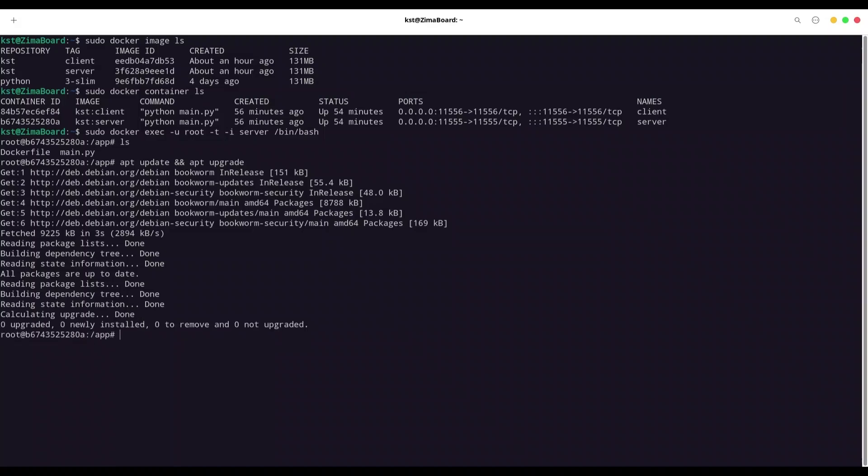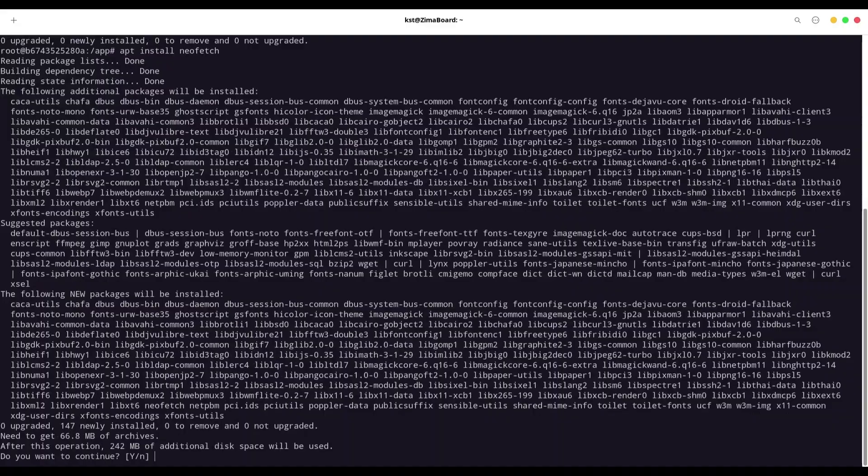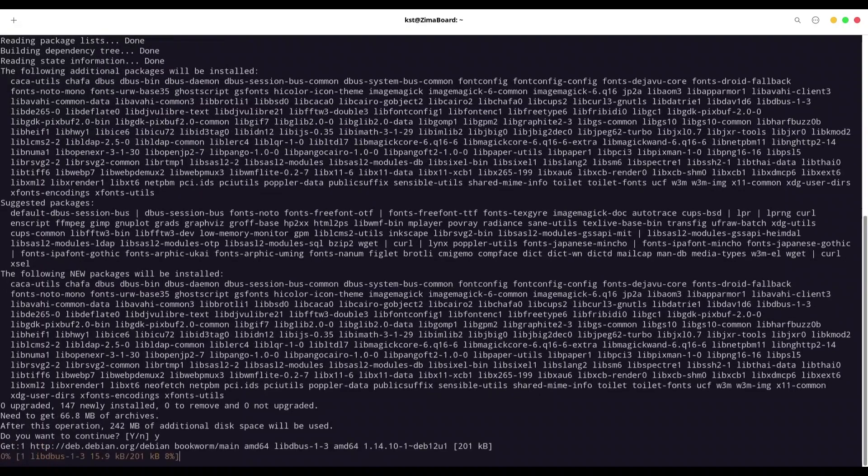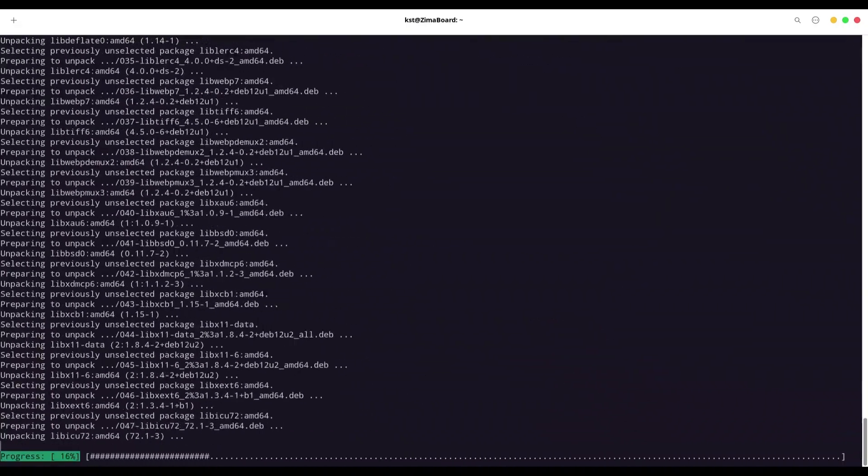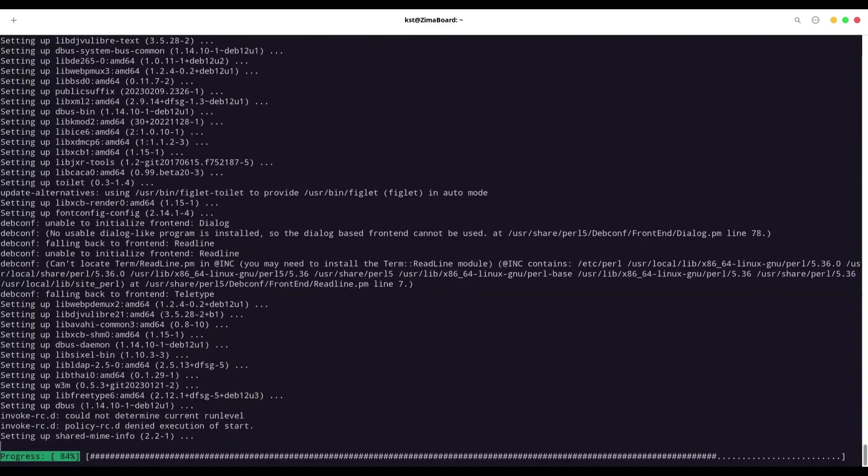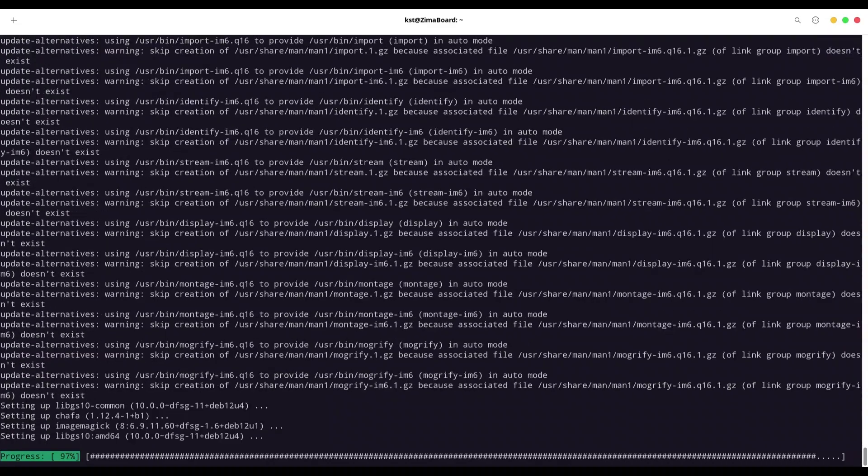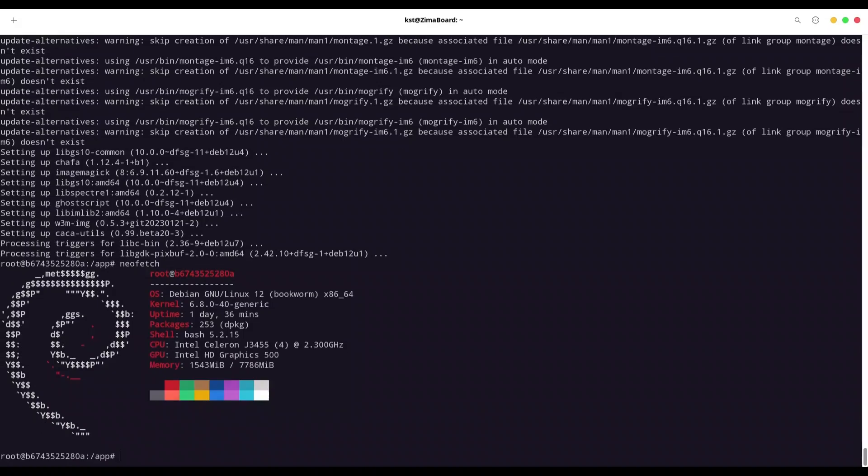All right, and now I'm going to run apt install, for example, nano fetch. And this is what we got.